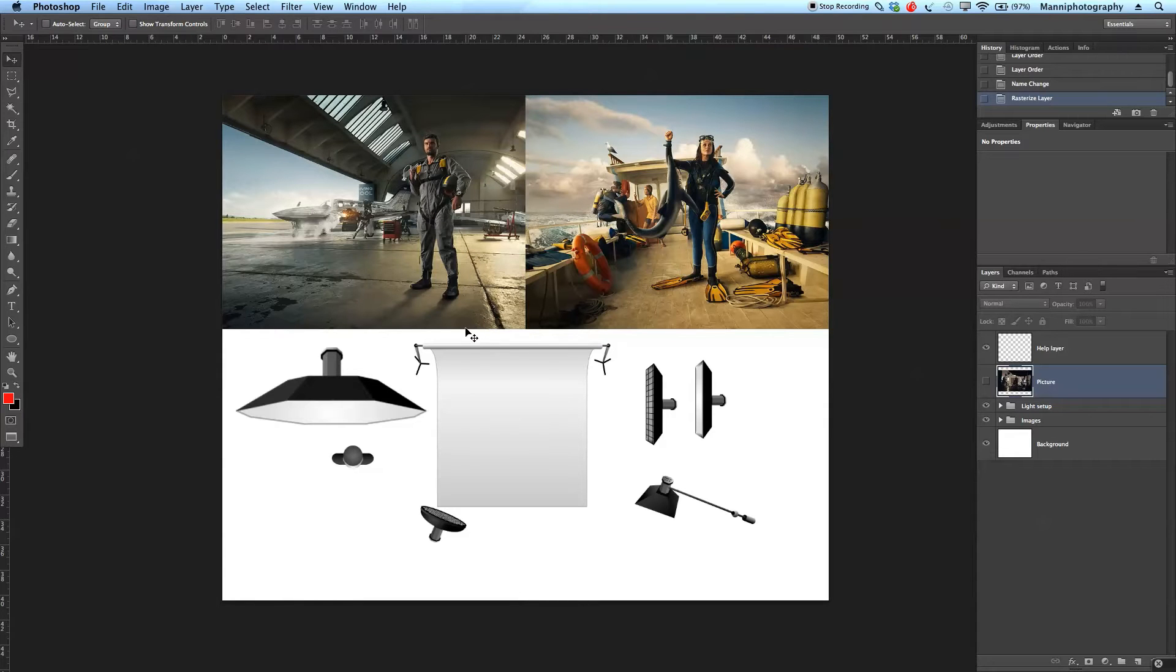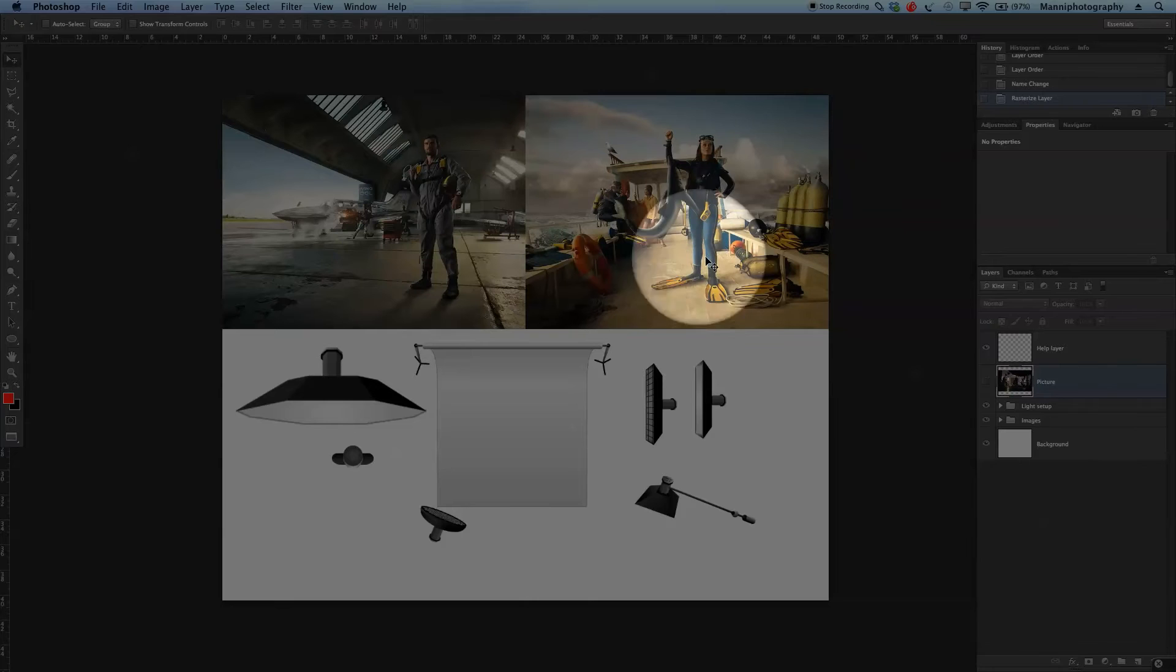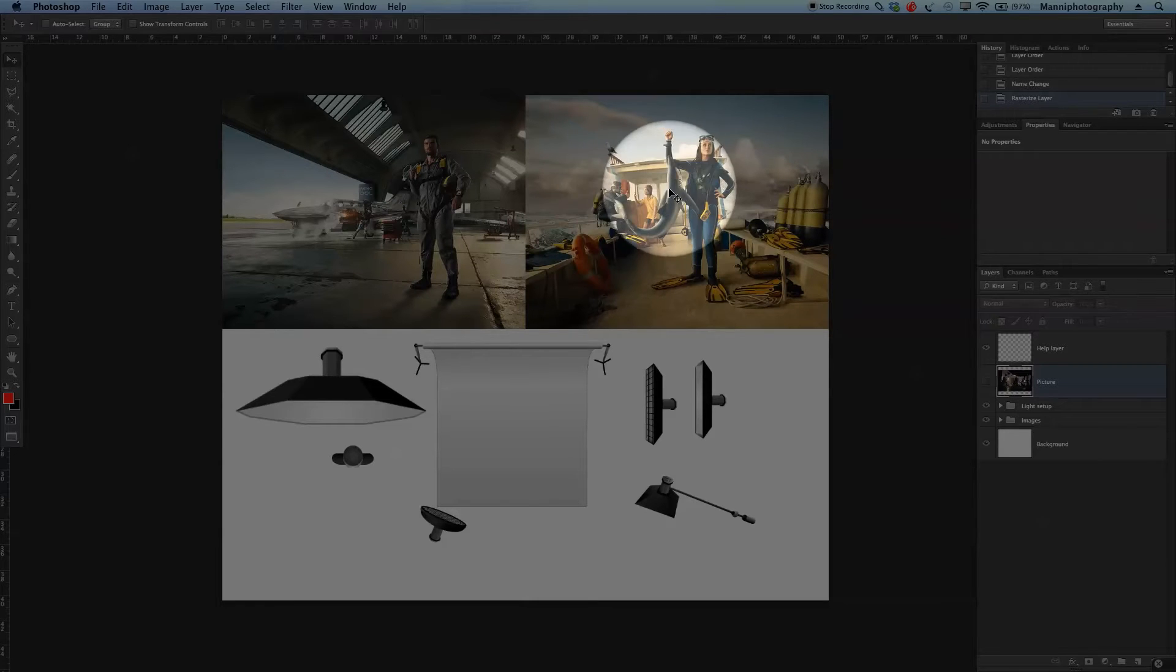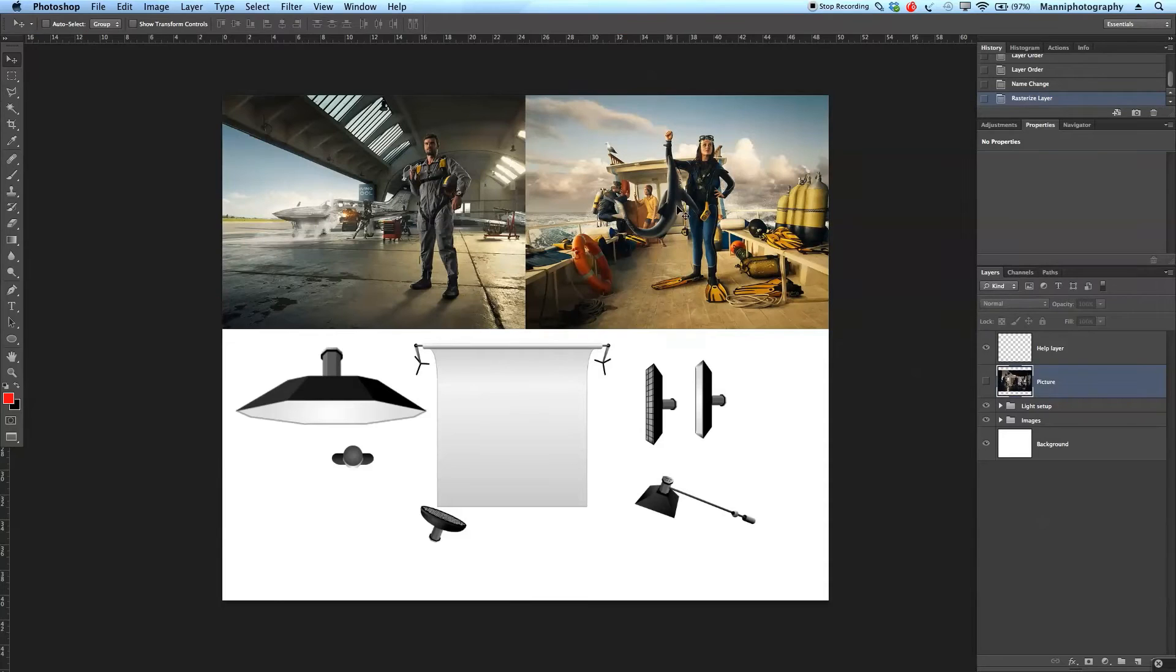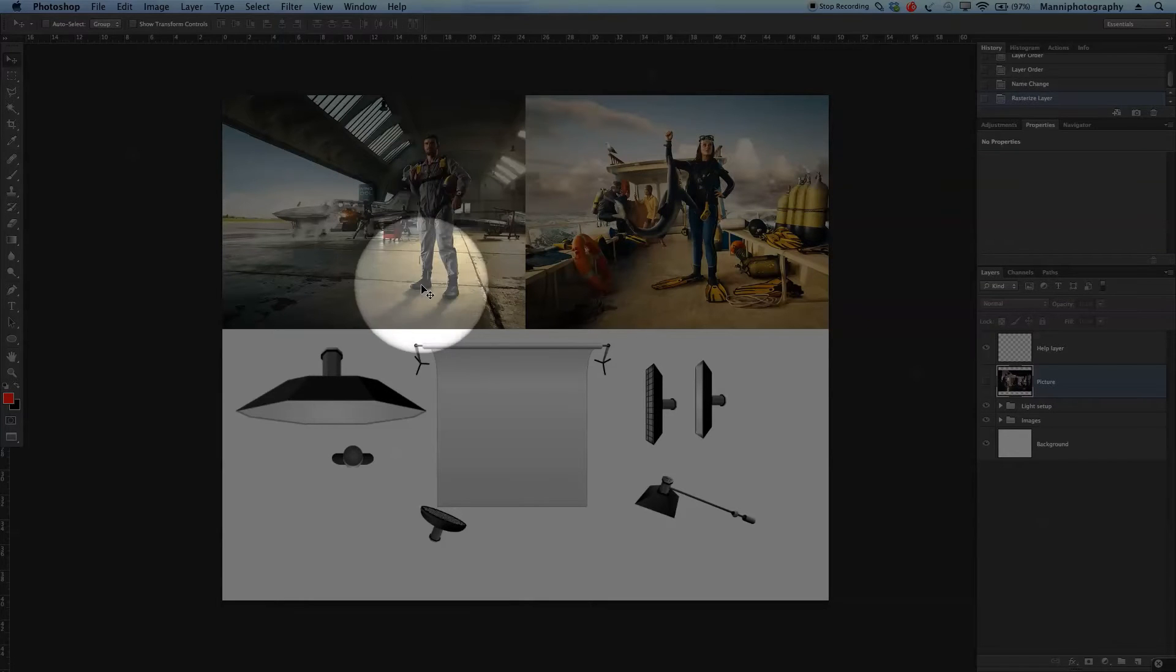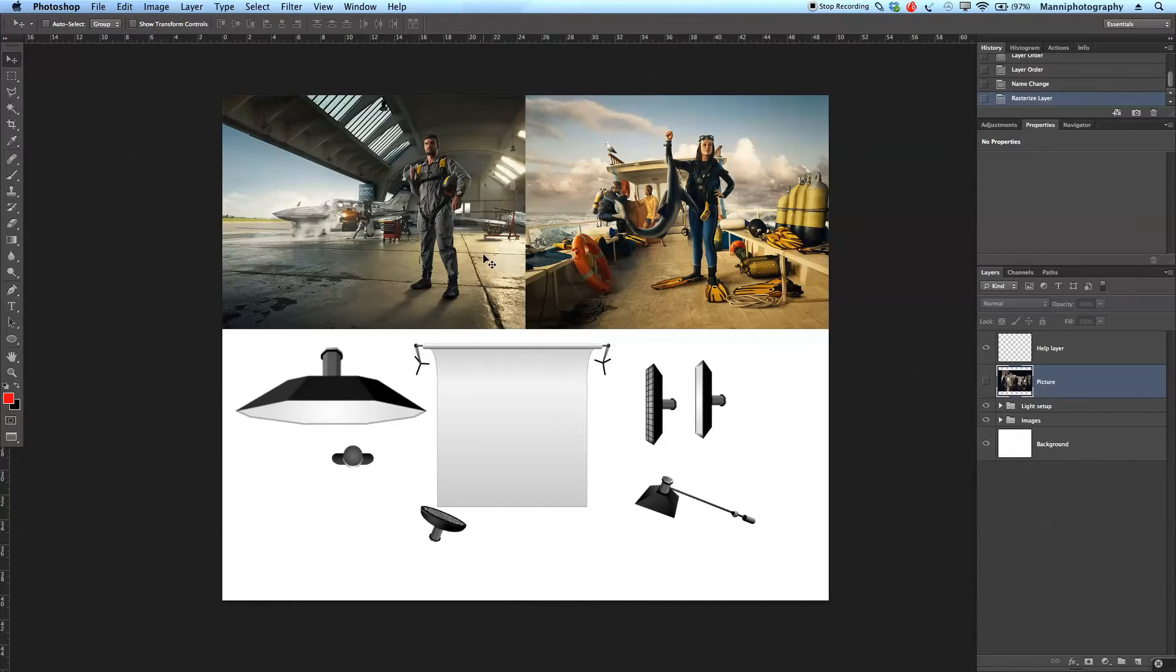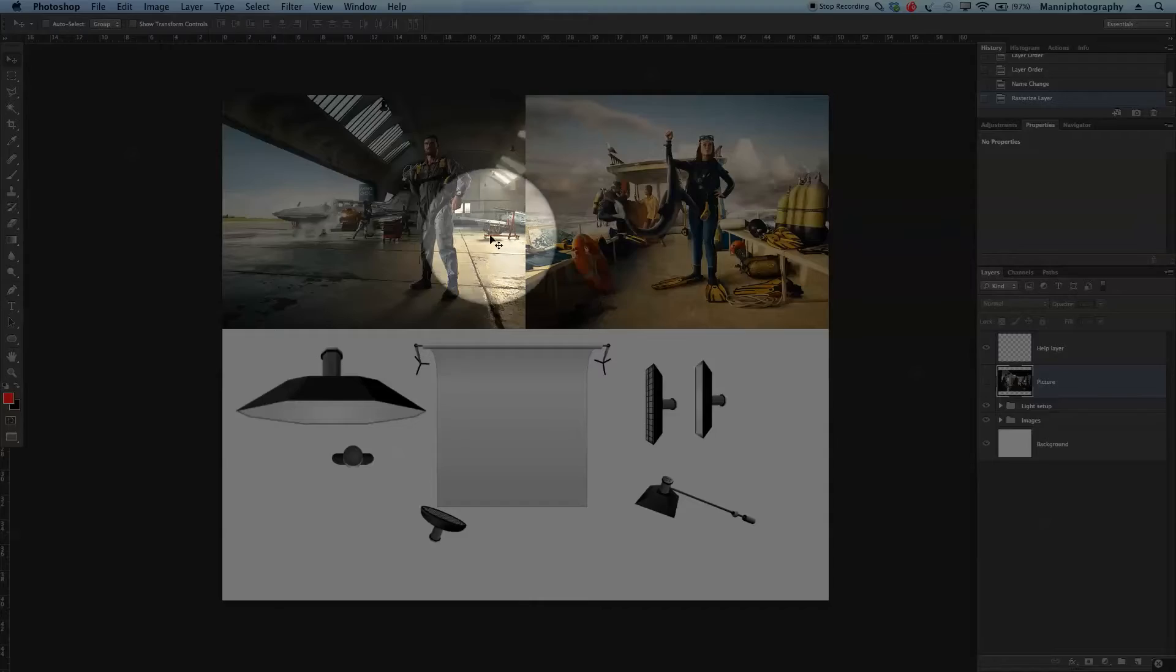First of all I do want to talk about the pilot's light setup here and also about the diver, the woman who went diving. So let's start directly with the pilot over here. Okay so first of all as you can see the guy standing in a hangar, both of these images could be shot directly on location or as well in studio.